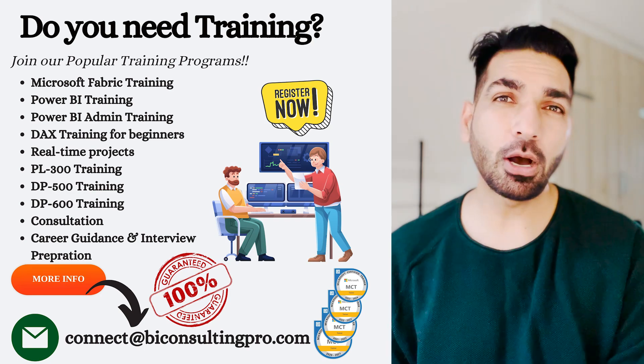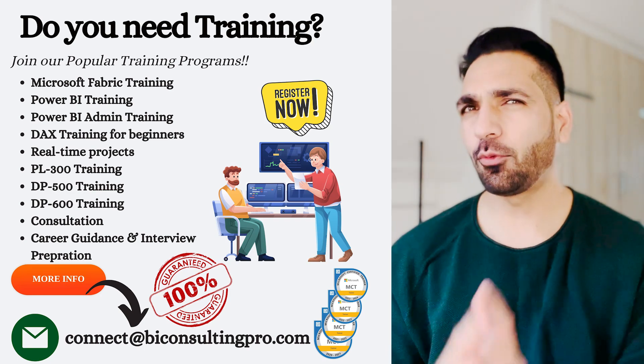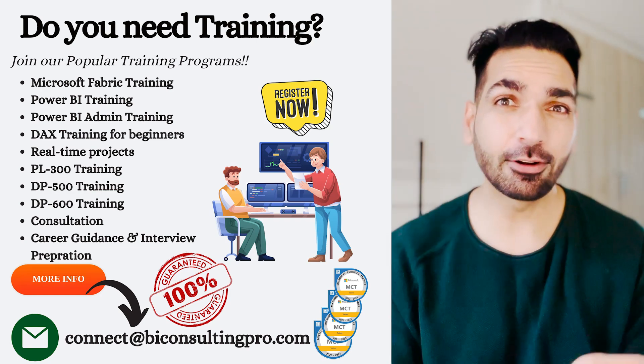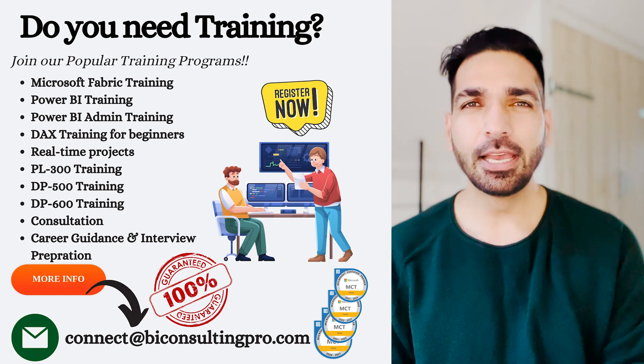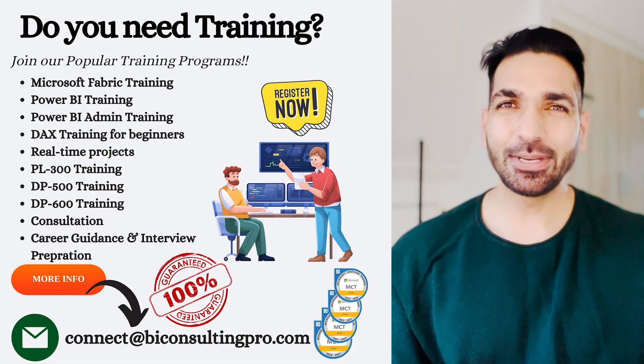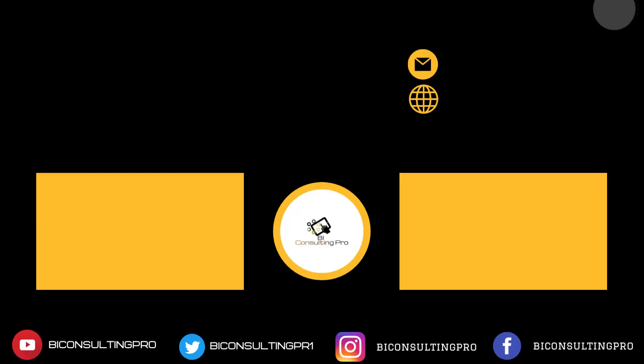We also provide the consulting services, so if you want to take your business to the new height or you want to get empowered using data or want to make data-driven decisions, then we are going to help you out. Till then guys, keep learning and I'm going to see you in the next video.